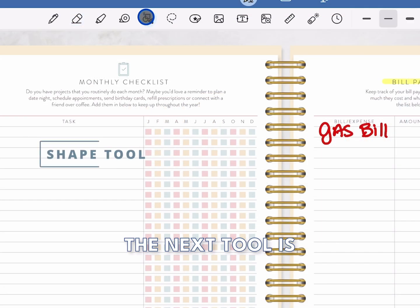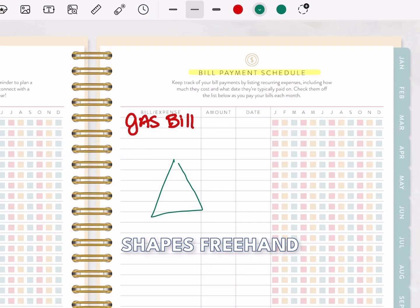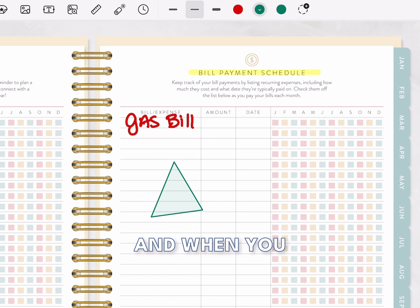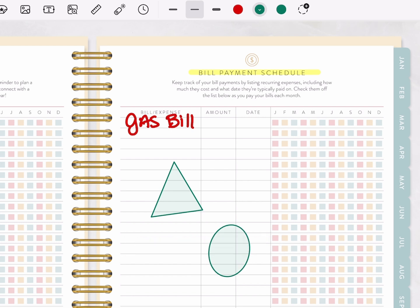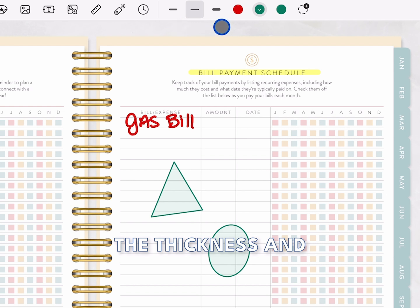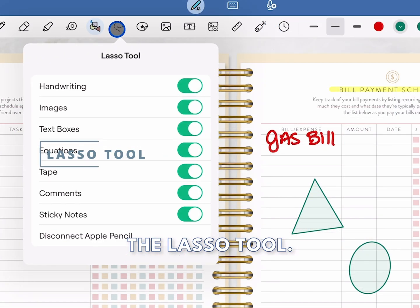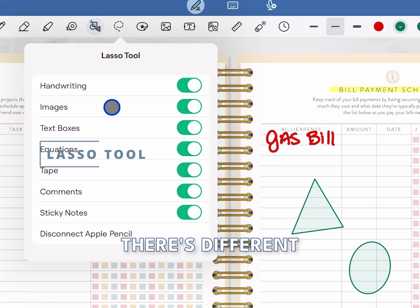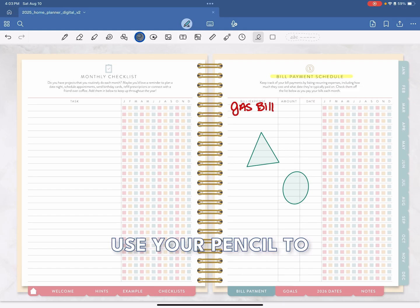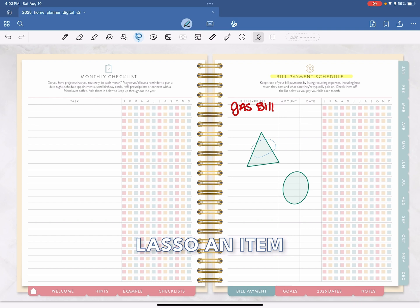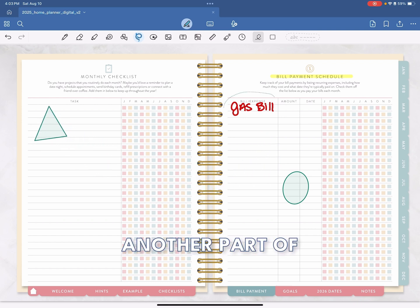The next tool is the shape tool. Here you can create different shapes freehand with your pencil and when you release, they will become solid. You can also change the thickness and the color from here as well. The next tool is the lasso tool. There are different options here, but when this tool is selected, you can use your pencil to lasso an item and move it to another part of your planner.